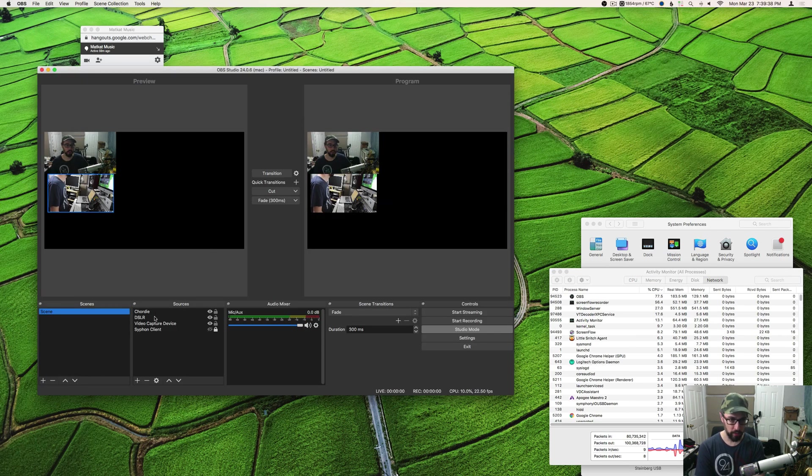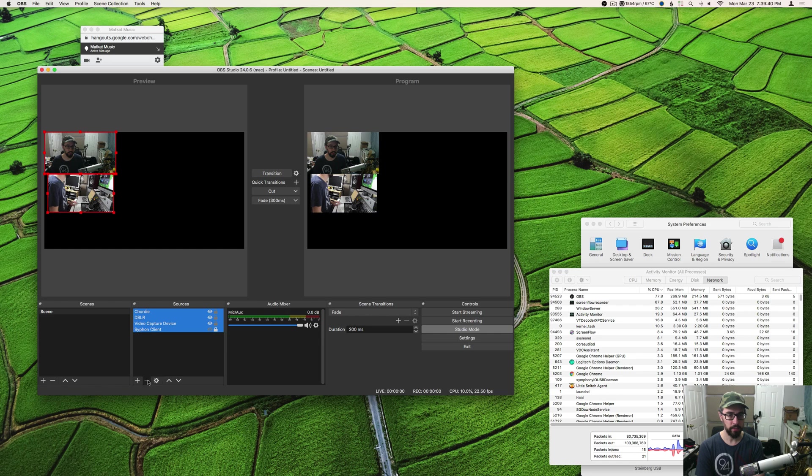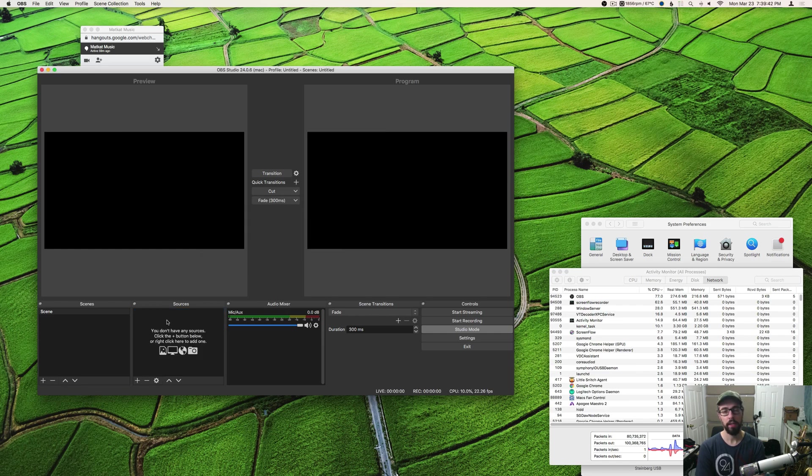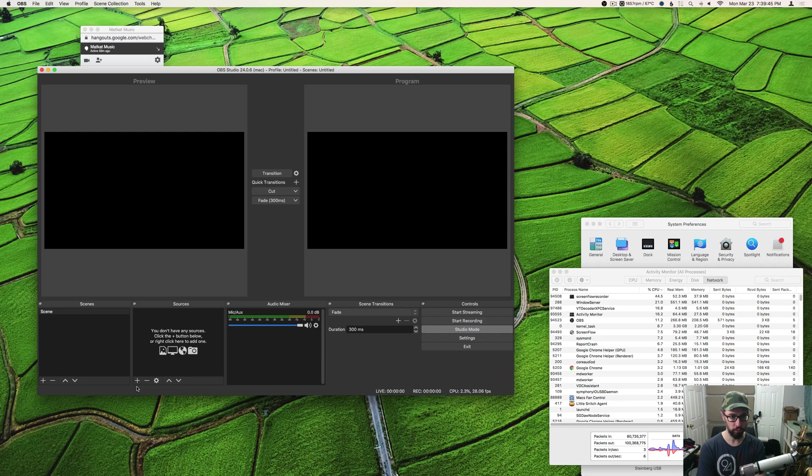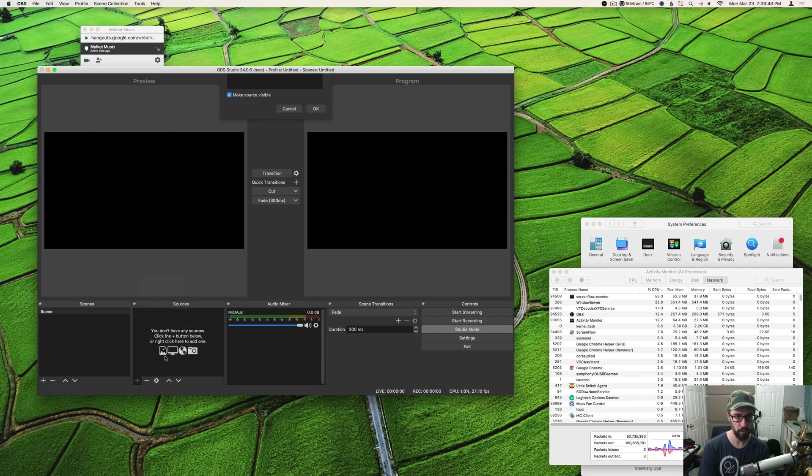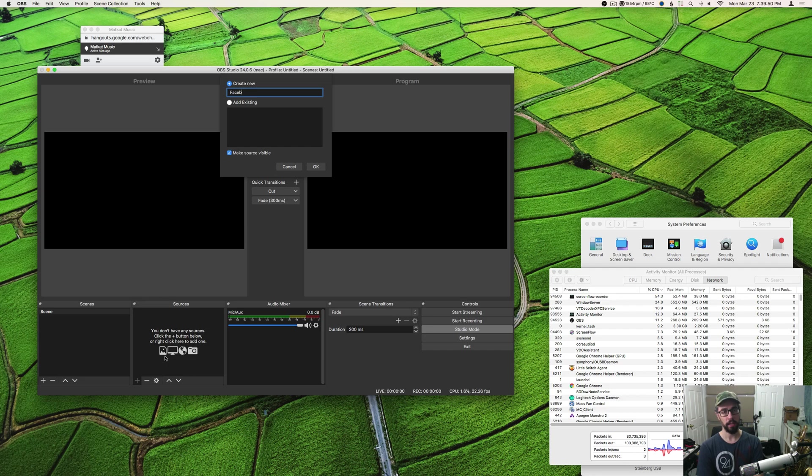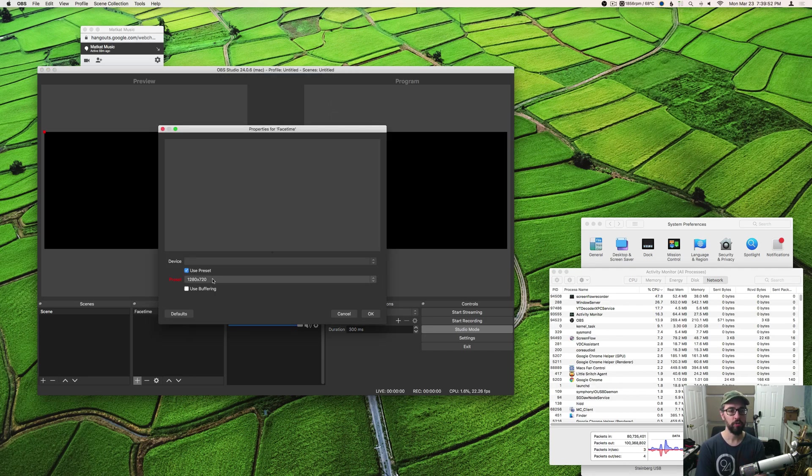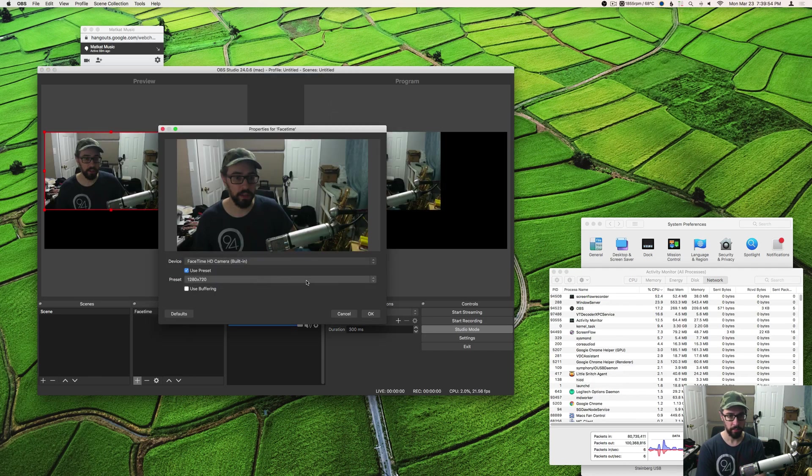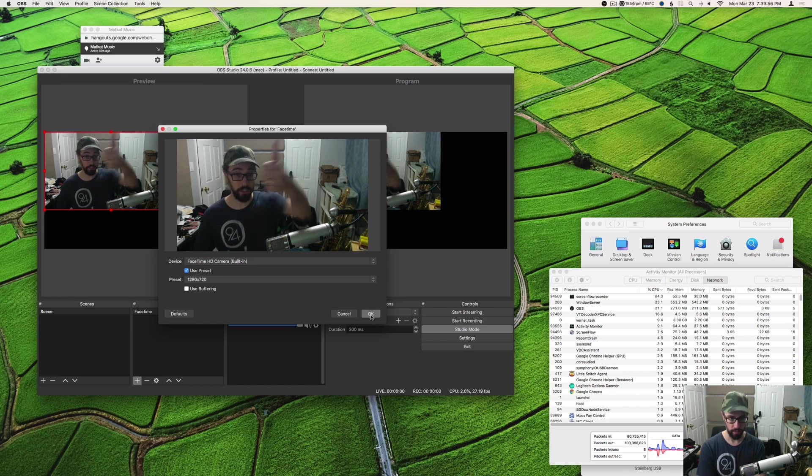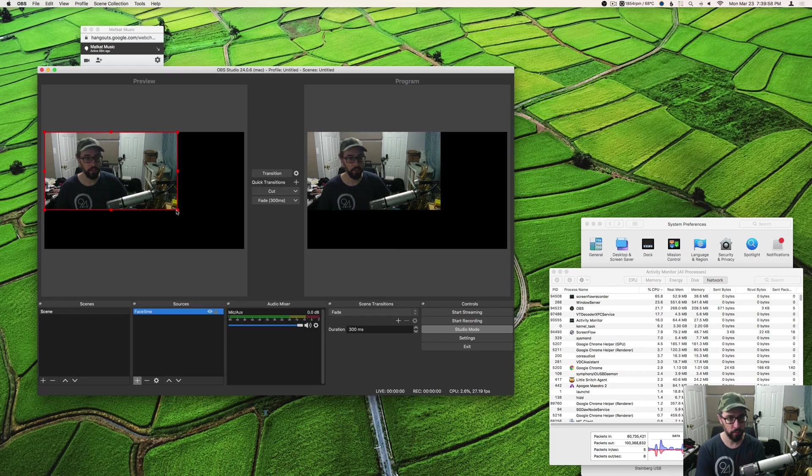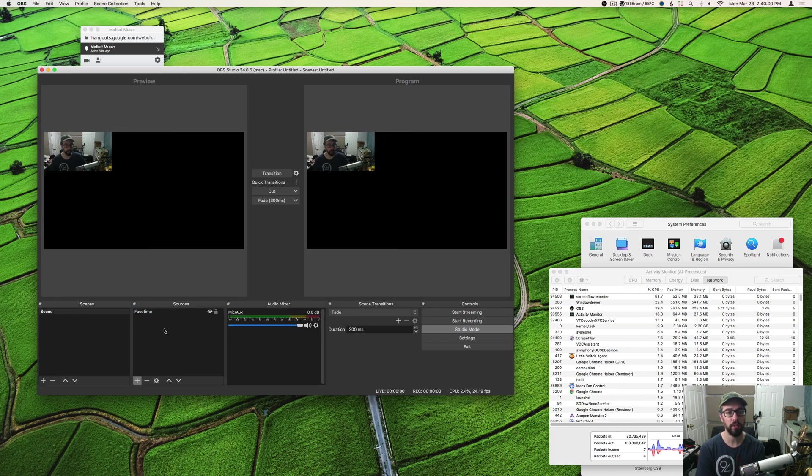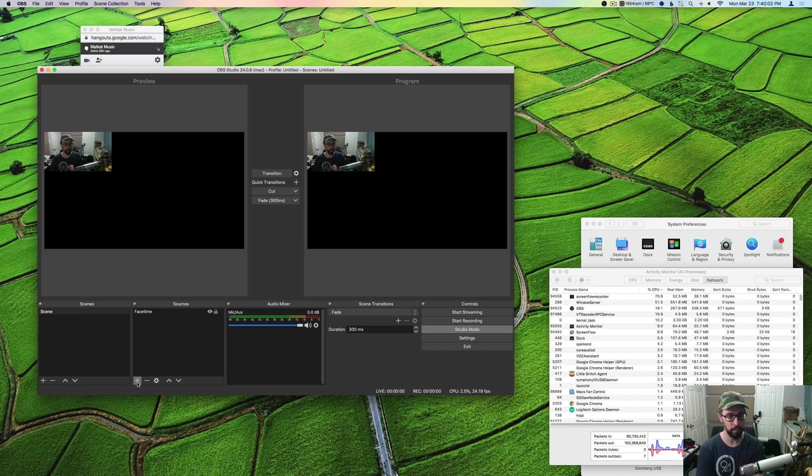Once it's open, it's gonna open to a blank setup like this. You're going to need to add a video source in the form of your FaceTime camera. So select video capture device, give it a name like FaceTime cam, and then choose the device in the pop-up. Now you've got it in there. Resize it - everything you see in that little window is going to be what shows up in the final stream.